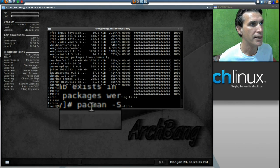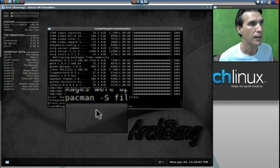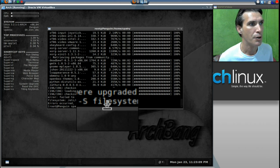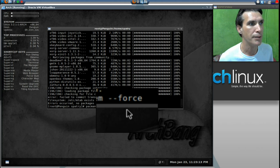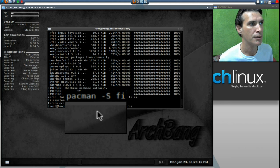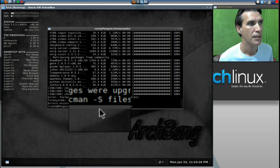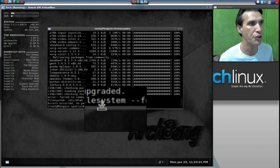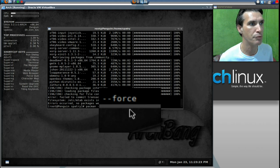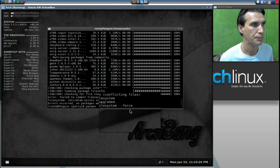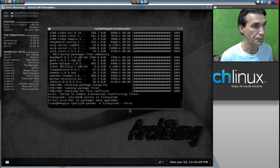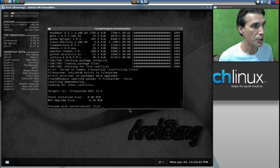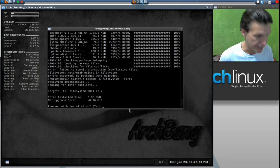That is Pac-Man, hyphen, S, file system, hyphen, hyphen, force. Pac-Man, hyphen, capital S, file system, hyphen, hyphen, force. And now it's going to update that.